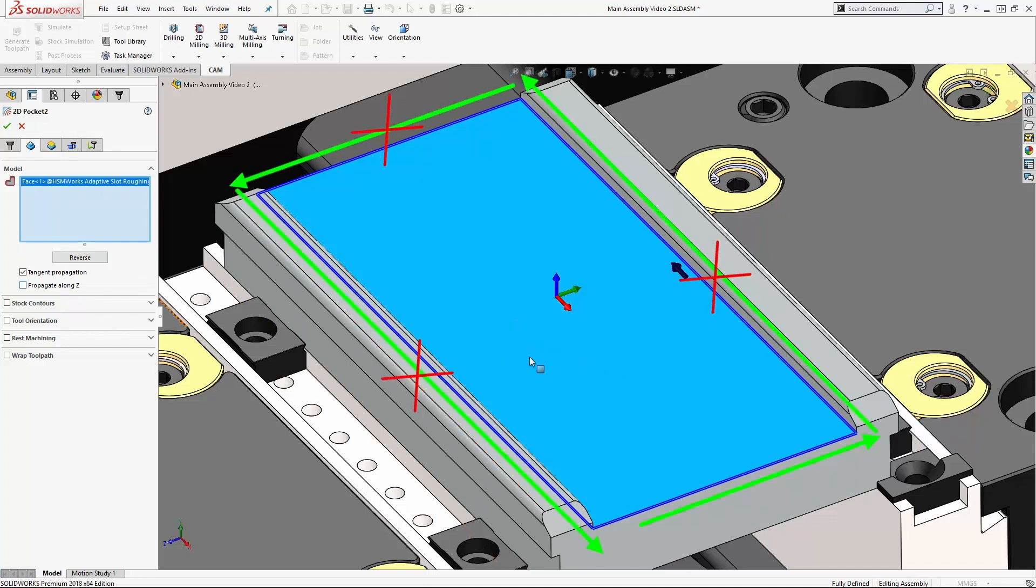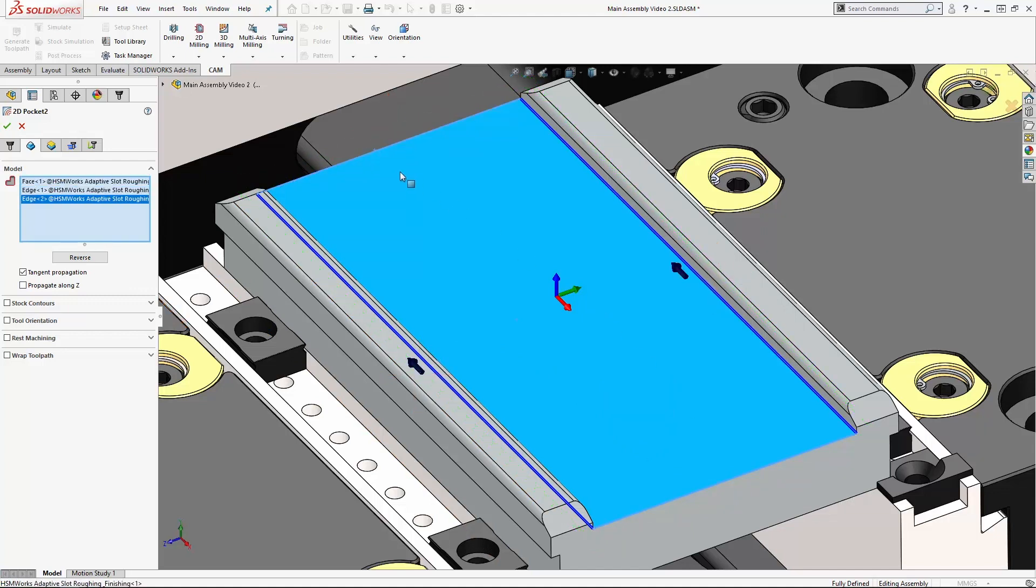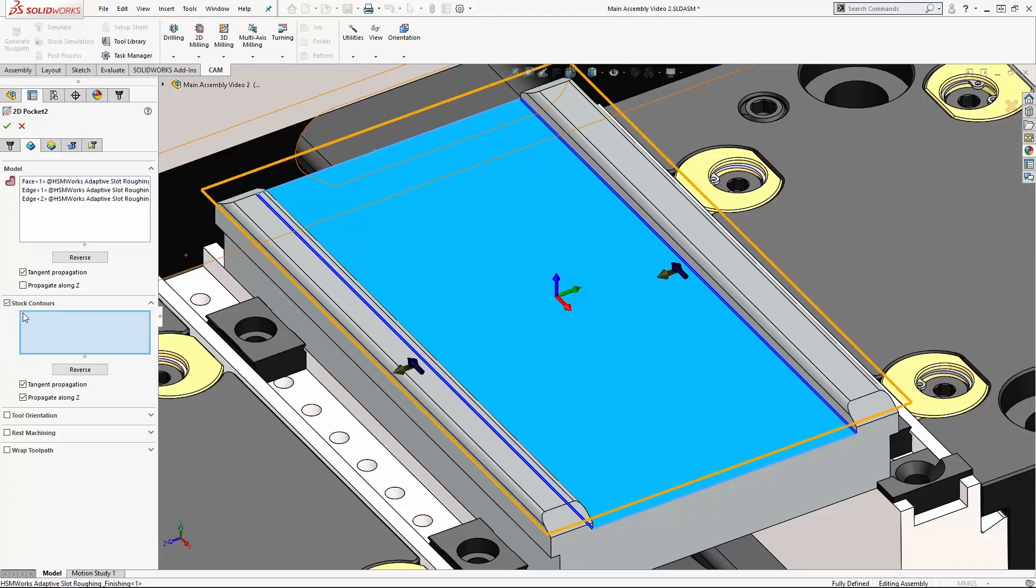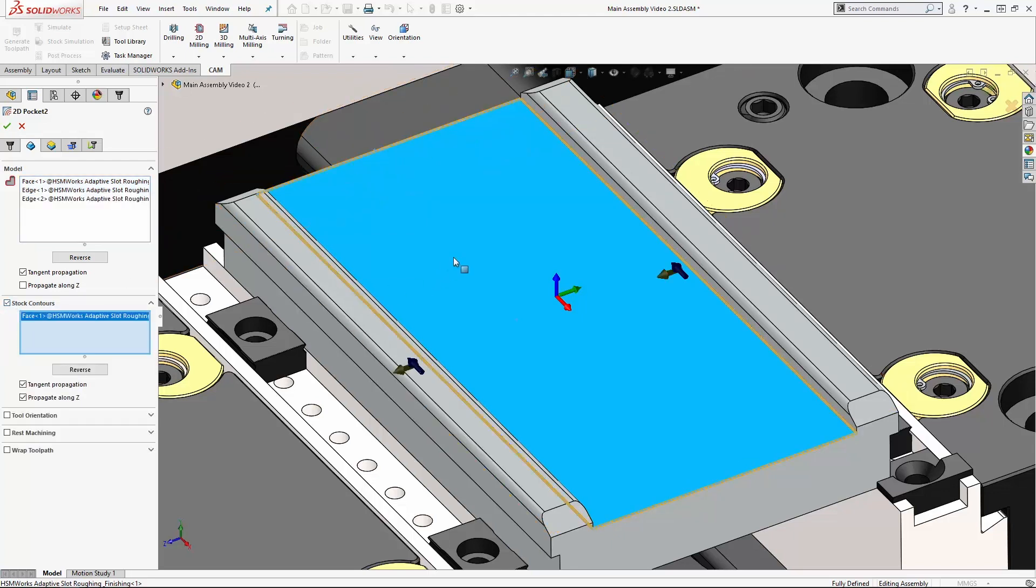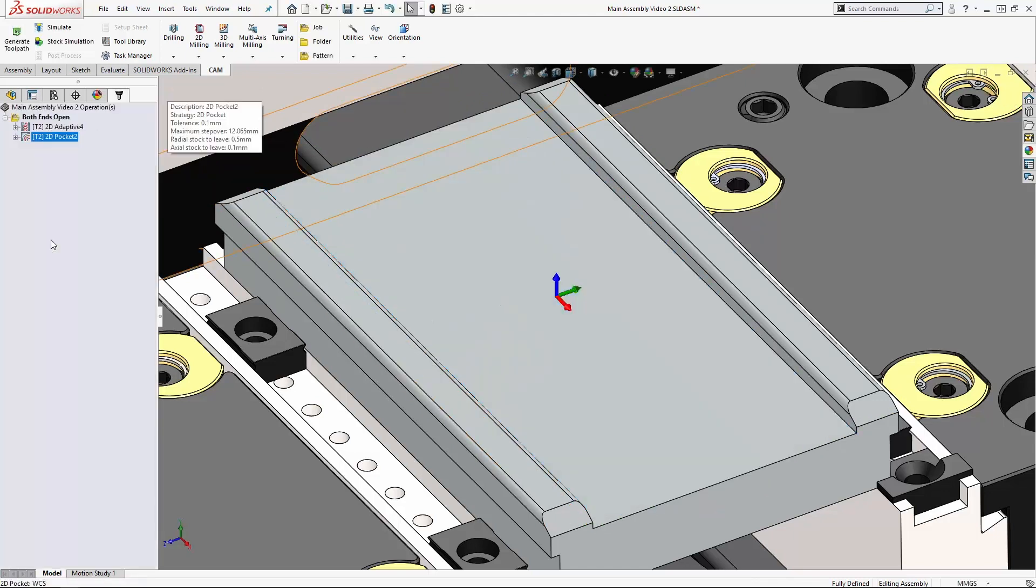Because when we hold down control and deselect these edges at either end, we don't want the deselection to propagate. We only want it to remove the two edges at either end. And we do have to turn on stock contours here and select that face again. Then we click ok and we've got ourselves a finishing toolpath.